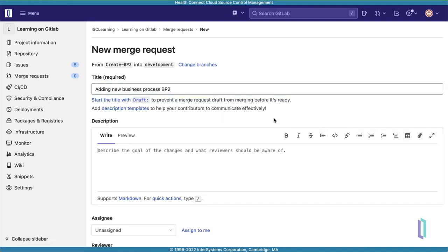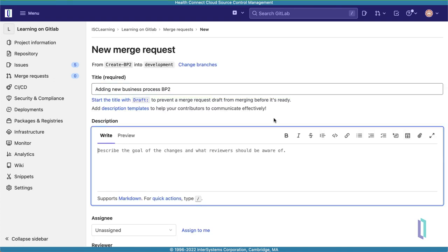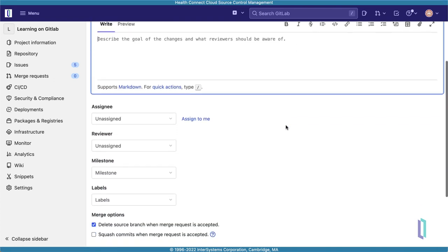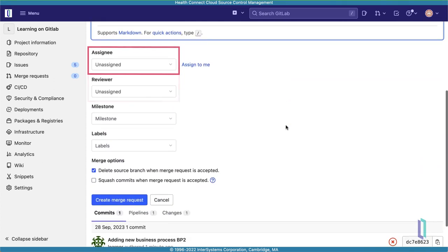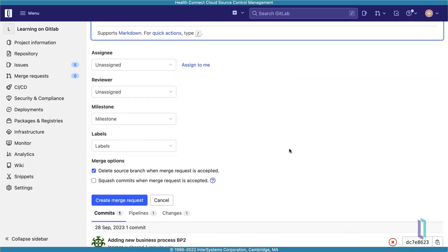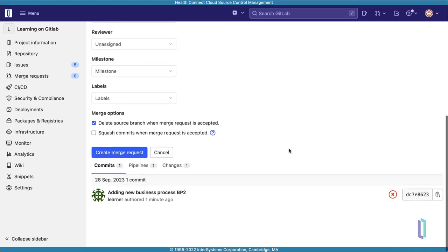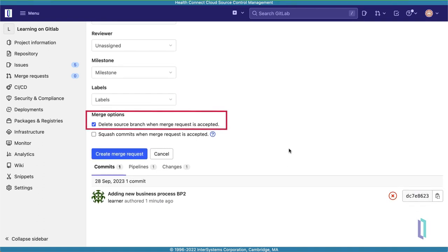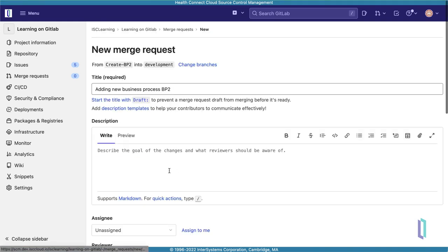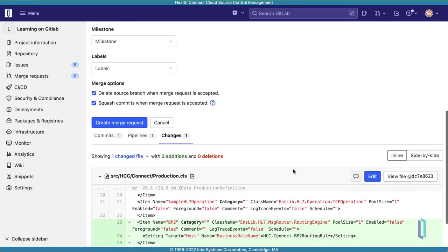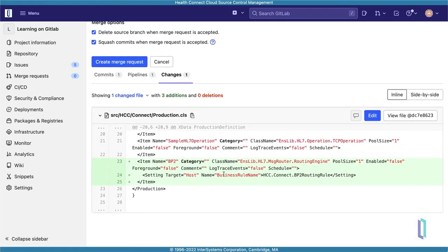On the New Merge Request page, you can write a description for this merge request and define other settings, such as the assignee, reviewer, project milestone, or other labels. Additionally, you may want to delete the source branch after completing the merge, or squash the commits into a single commit for a cleaner commit history. This will take all of the commits that have happened since the last merge and condense them into a single commit for the purposes of this merge. Note that this may reduce your ability to selectively promote changes later, so you may not always want to do this. Finally, you can preview the changes introduced by this merge under the Changes tab at the bottom of the Merge Request page. When you are satisfied with the proposed changes, click Create Merge Request.